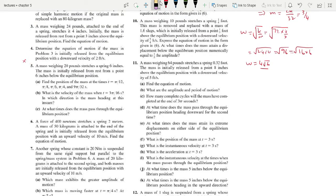Question number 5: a mass weighing 20 pounds stretches a spring 6 inches. The weight of the mass is 20 pounds. The mass is initially released from rest from 6 inches below the equilibrium position.